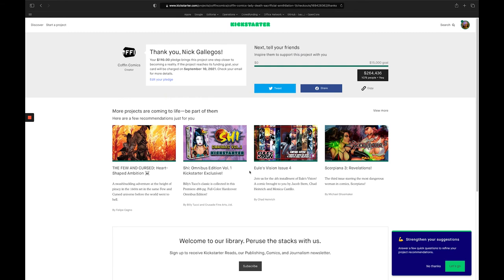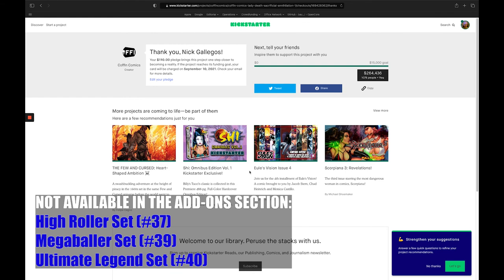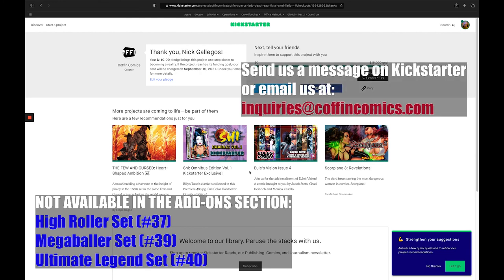Now, I will mention that there are three reward levels in this campaign that are not available in the add-on section. And that would be the High Roller set, the Mega Baller set, and the Ultimate Legend set. Now, if you're interested in adding one of those three on, assuming we still have them available, you'll want to get in touch with us by messaging us here on Kickstarter or by emailing us at inquiries at coffincomics.com.